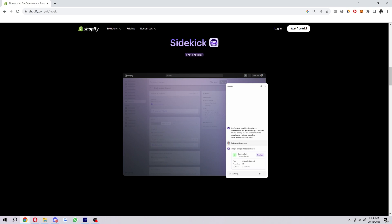You want to use natural language. Shopify Sidekick is designed to understand natural language so don't be afraid to ask questions in a conversational way.